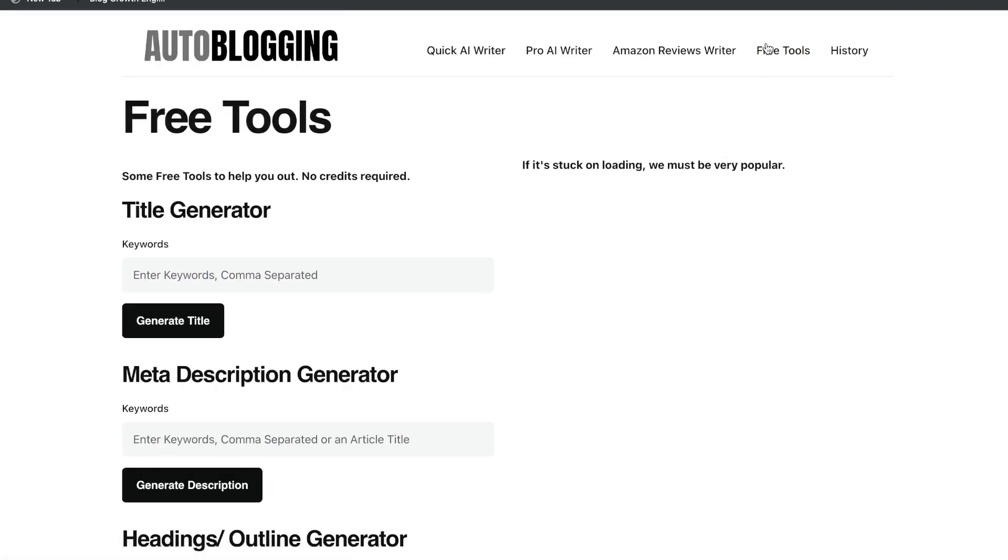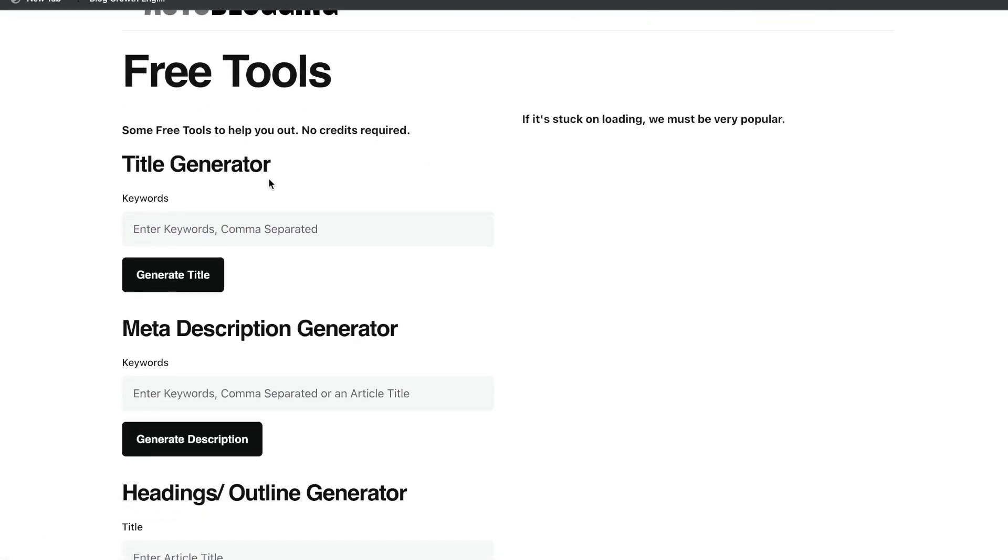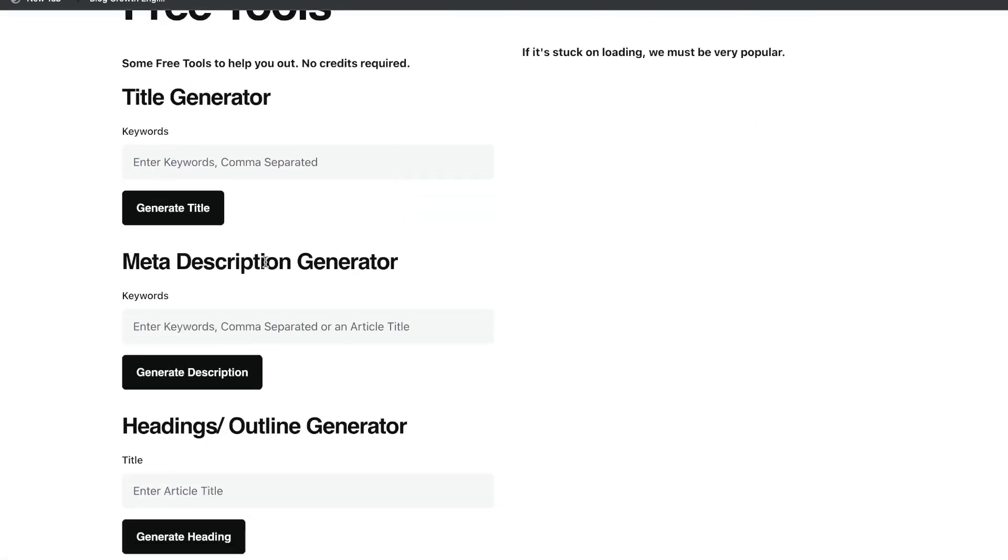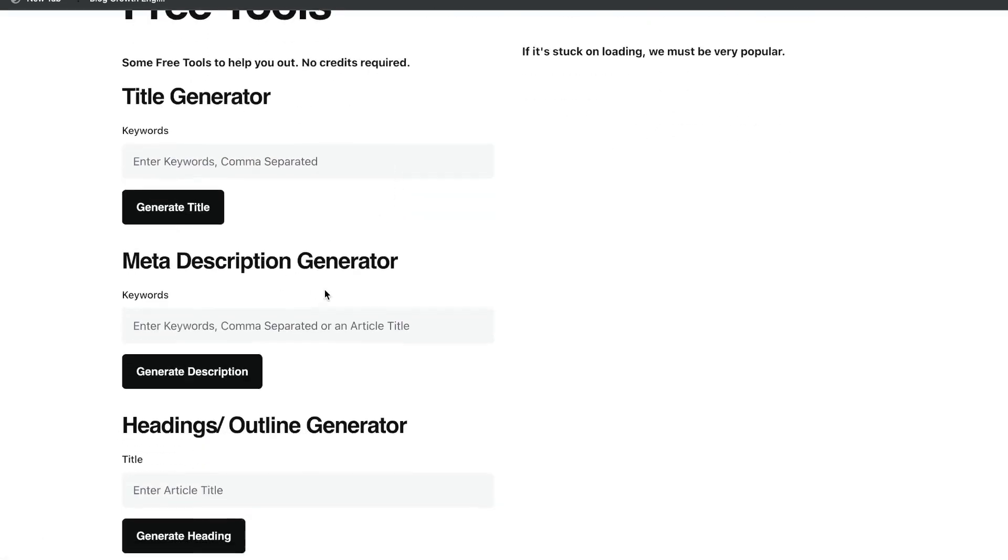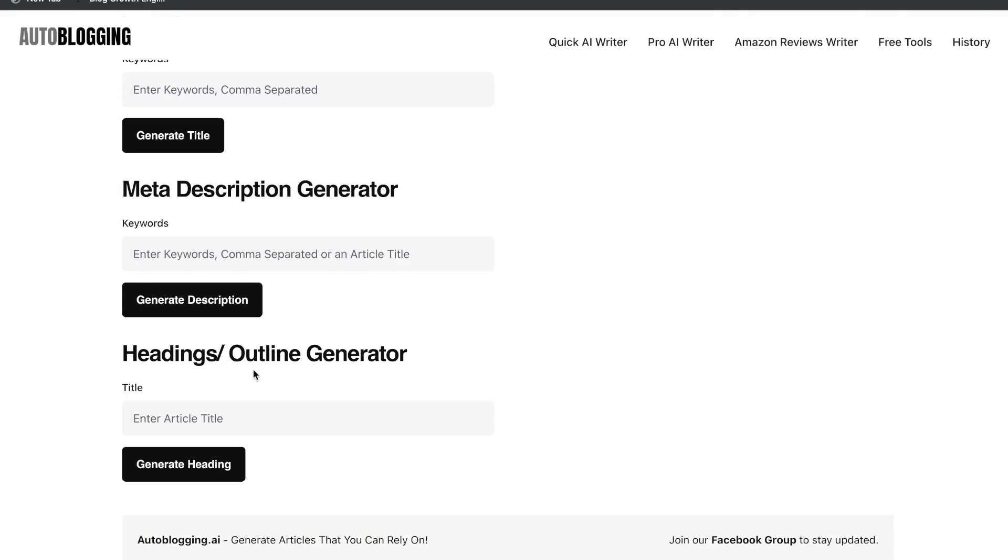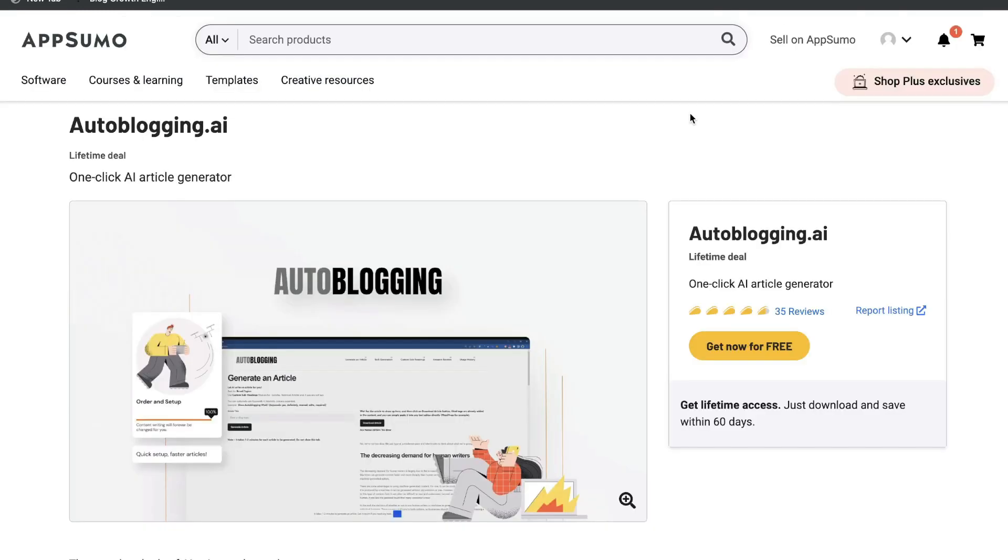And lastly, you have some free tools. You have the title generator, the meta description generator, and the headlines or outline generator.